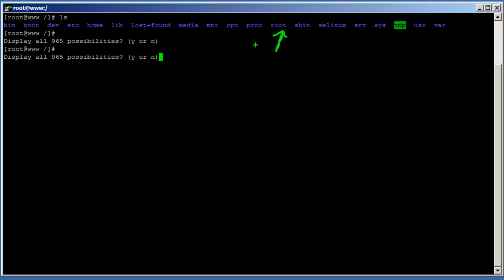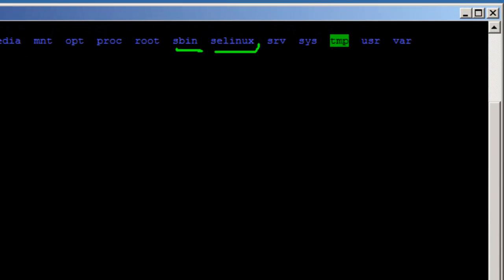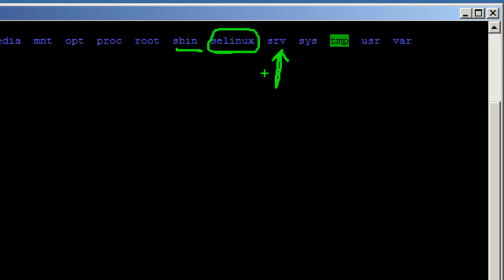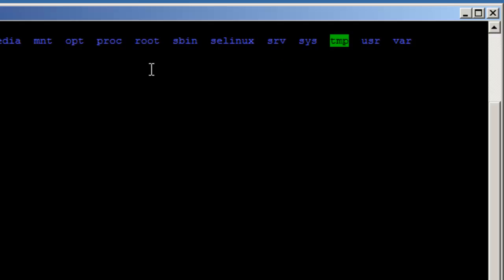The '/root' directory is the home directory for the root user. The '/sbin' directory contains system binaries — commands that impact the system. '/selinux' contains configuration files for Security-Enhanced Linux, which is a separate topic. The '/srv' directory contains data for services provided by the system, though it's not used as much.